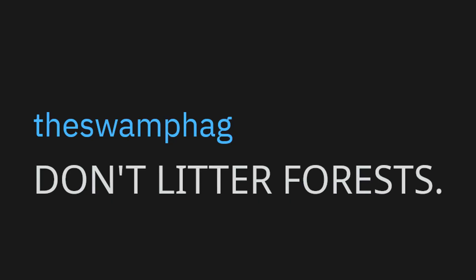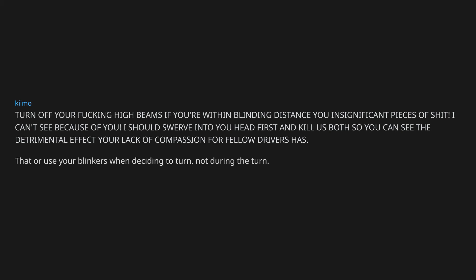Don't litter forests. Turn off your fucking high beams if you're within blinding distance you insignificant pieces of shit. I can't see because of you. I should swerve into you head first and kill us both so you can see the detrimental effect your lack of compassion for fellow drivers has. That or use your blinkers when deciding to turn, not during the turn.